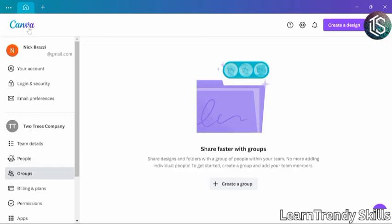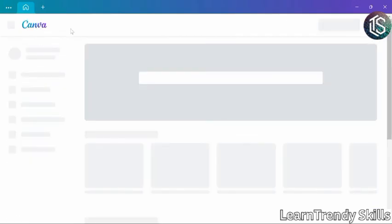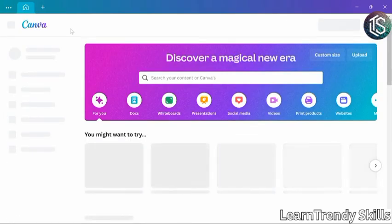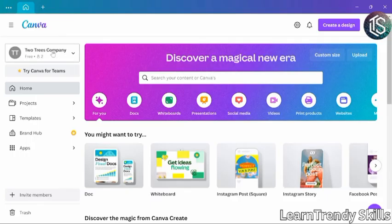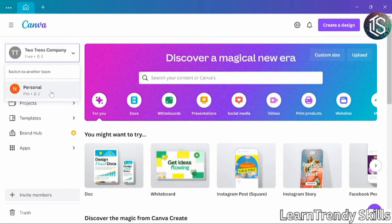And I'm going to click the Canva logo up at the top to go back to the home page in Canva. So now in the sidebar, I can see the name of the team. I could open this menu and I could switch back to my personal designs. Or if I was a member of other teams, I could switch to those here.